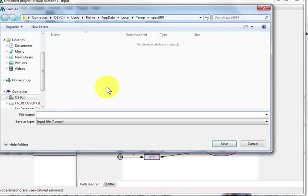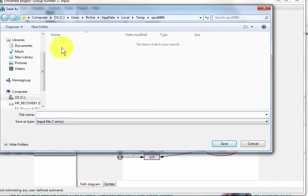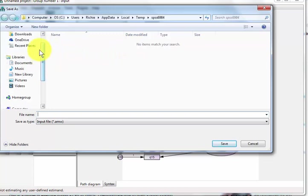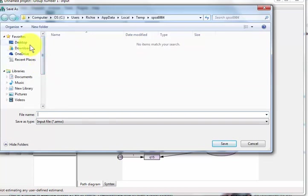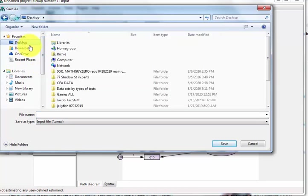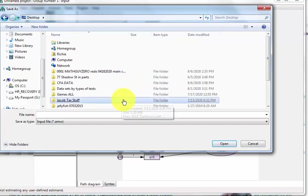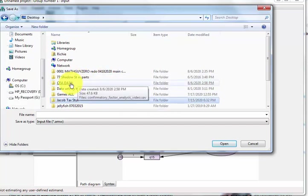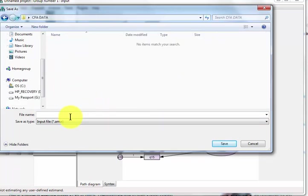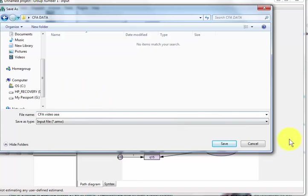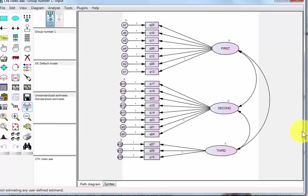Don't forget to save it. I suggest you save it frequently. Make sure it's in the right folder here. Where did I put you? There you are right there. We'll just call this CFA video AAA. I like to keep multiple copies there.